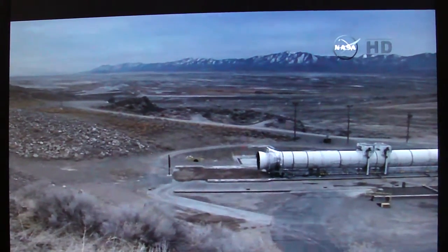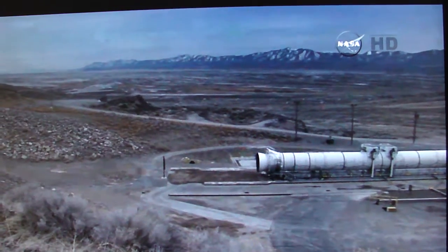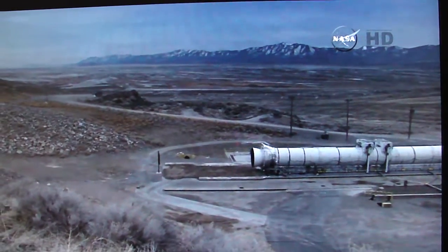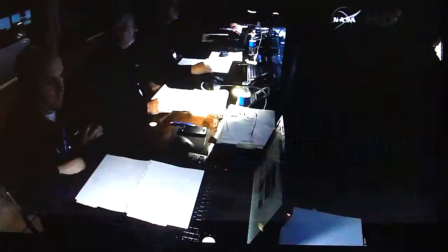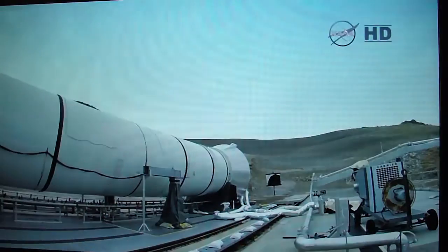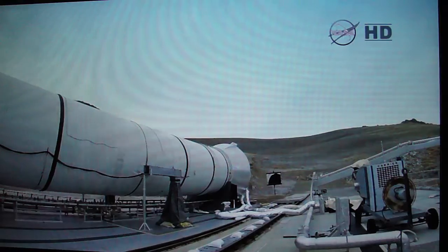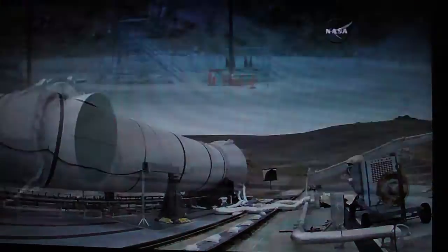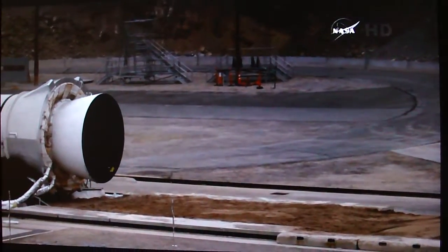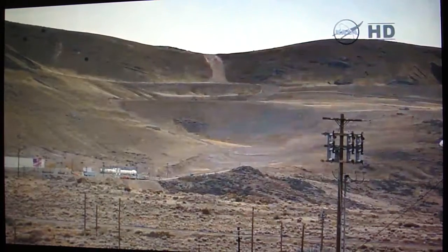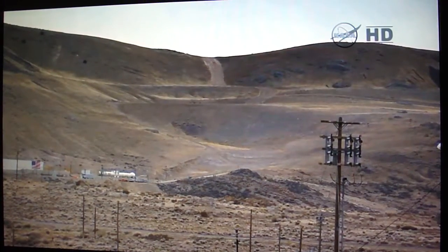T minus 90 seconds. T minus 80 seconds. Test control coordinator, stand by to commit the motor. Standing by. T minus 70 seconds. Commit the motor. Motor is committed.